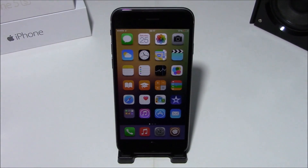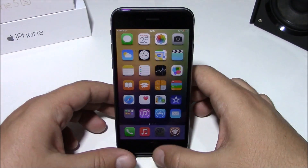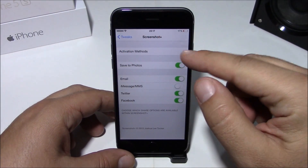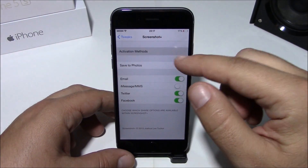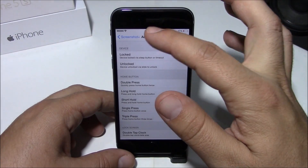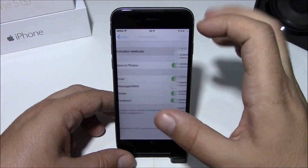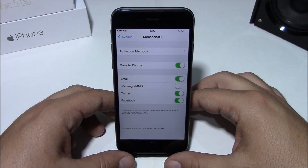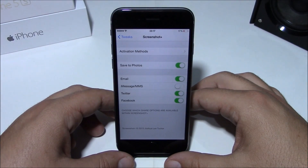The first thing you have to do after you install this tweak is go to your Settings, go to Screenshot Plus, and here you have activation methods. Here you will have to choose an activator gesture which you will use to take the screenshot and then share it to your Facebook, Twitter, or send it using your email and iMessage.